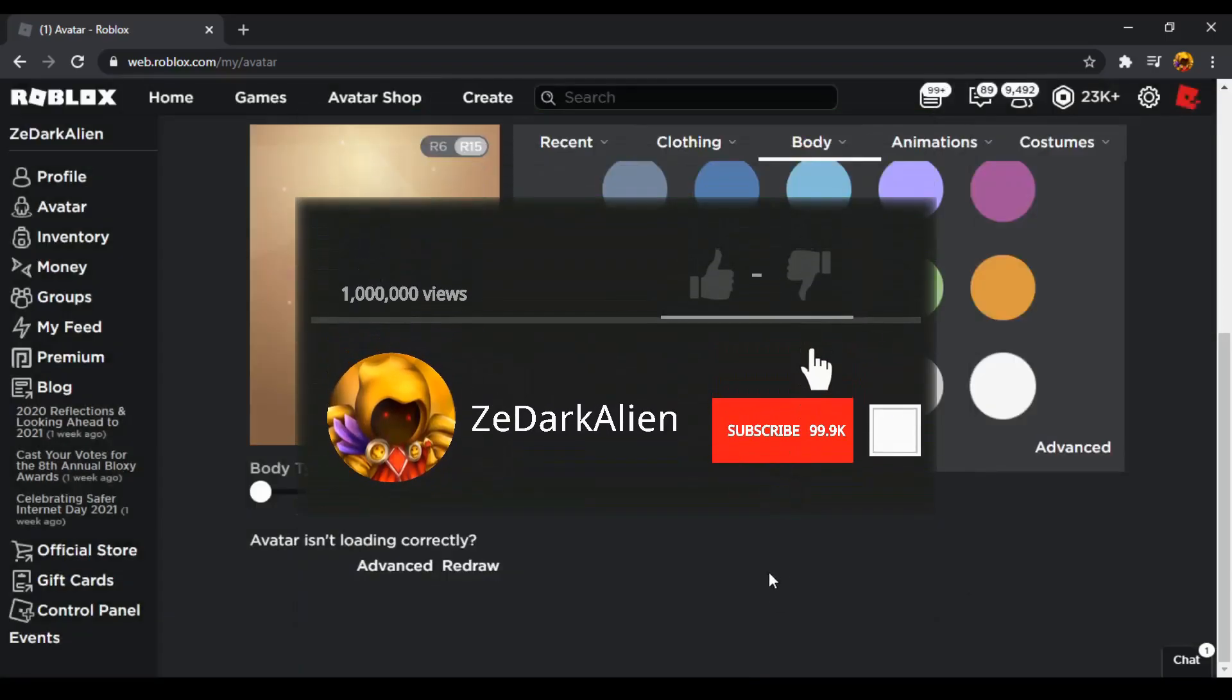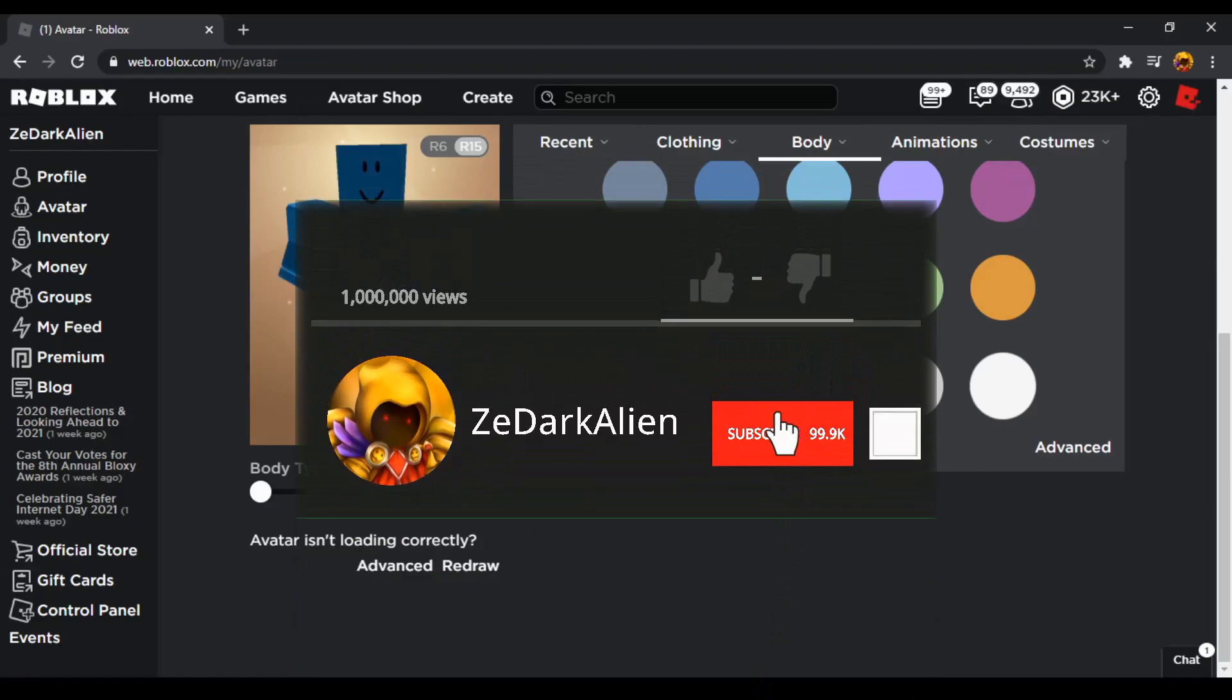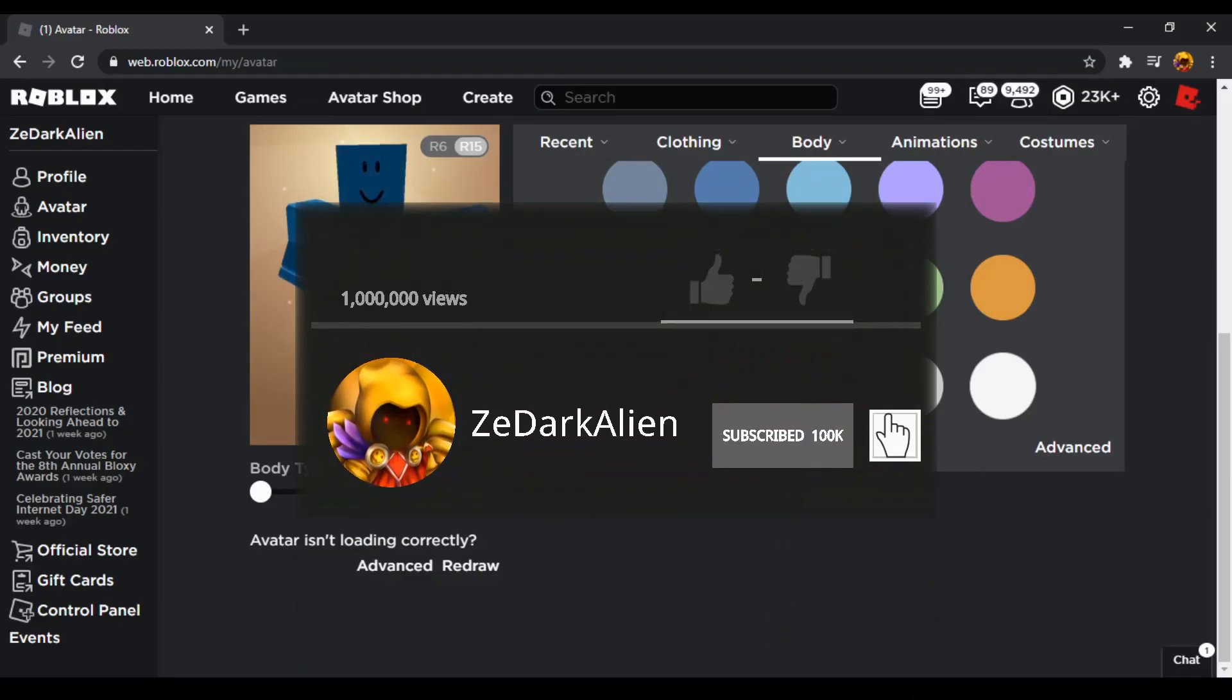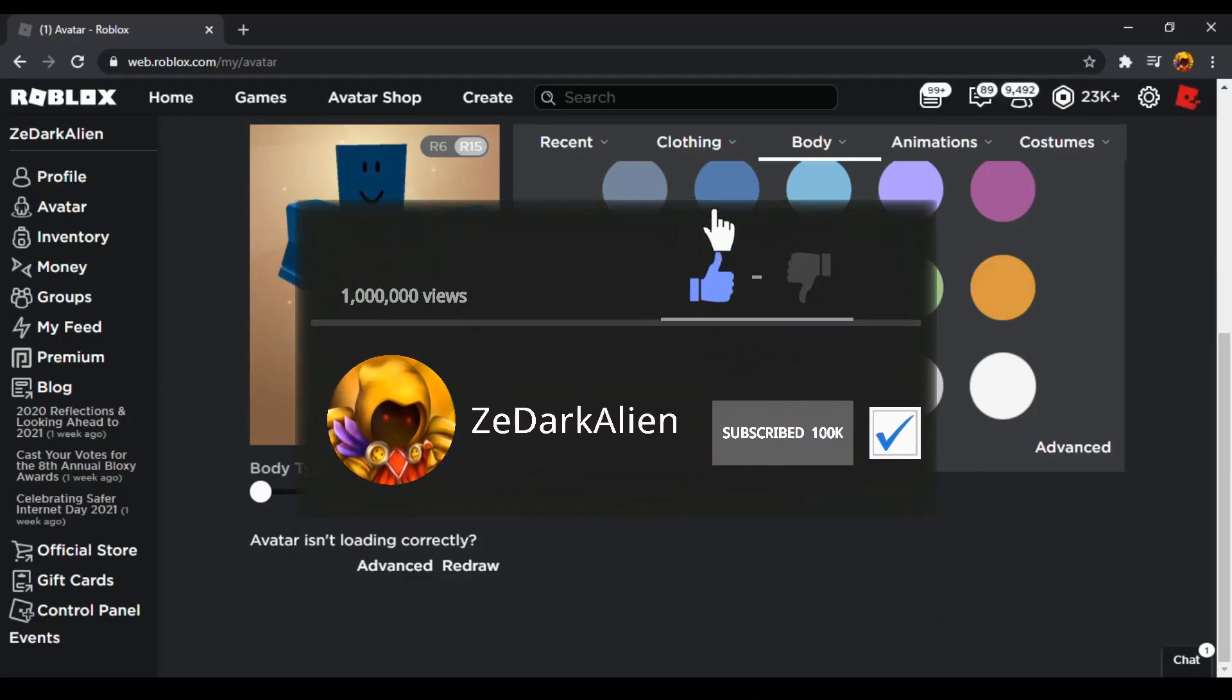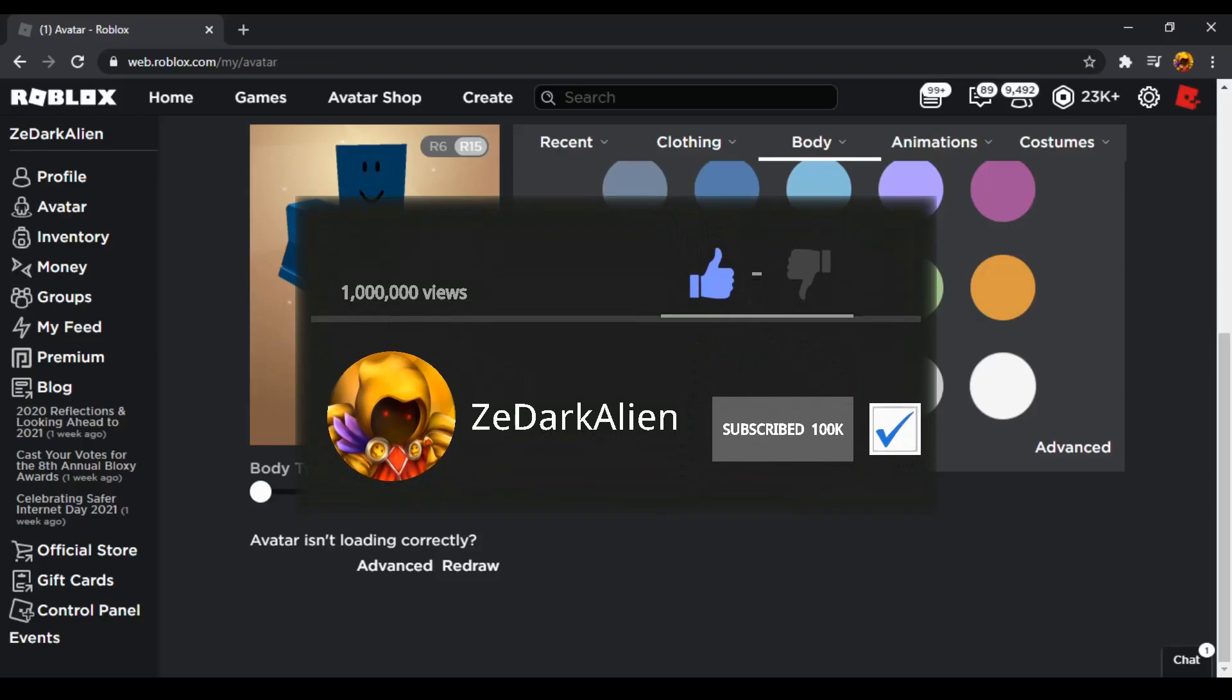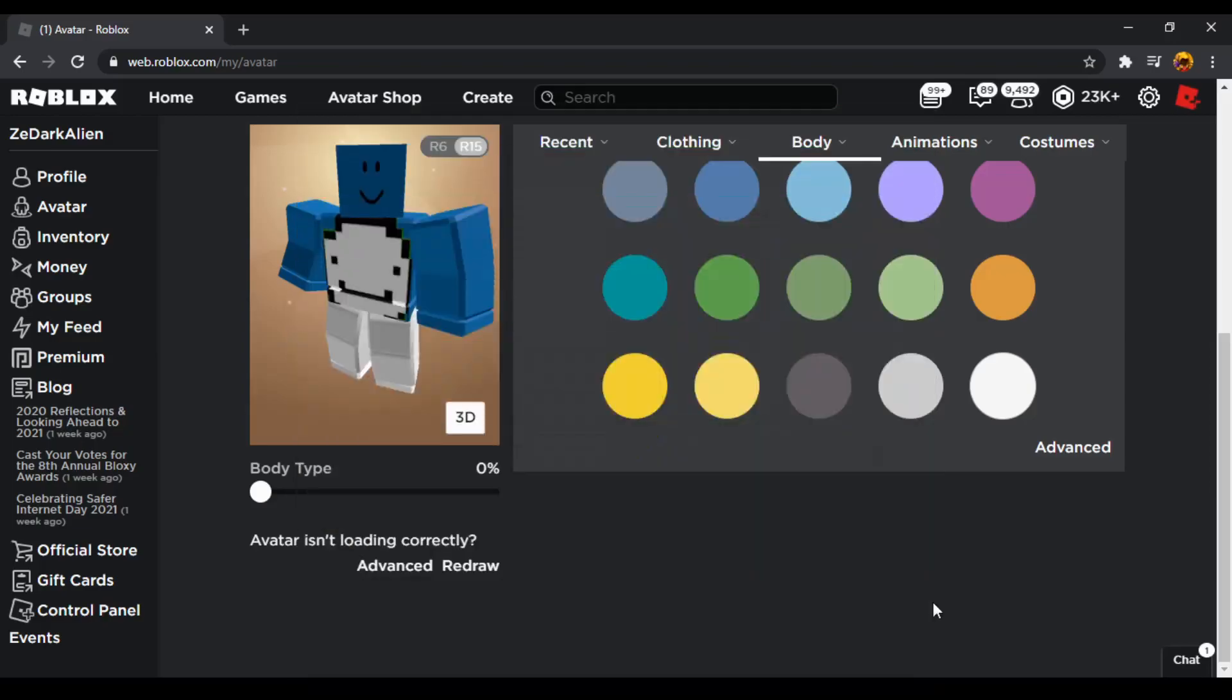Thanks for watching! Be sure to subscribe, and while you're at it, like the video. After all, they are just buttons and it won't hurt to press them. Also, comment something nice.